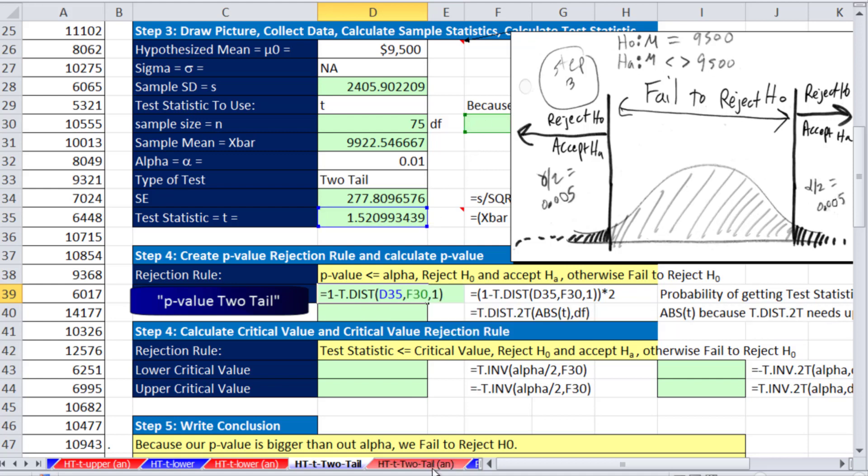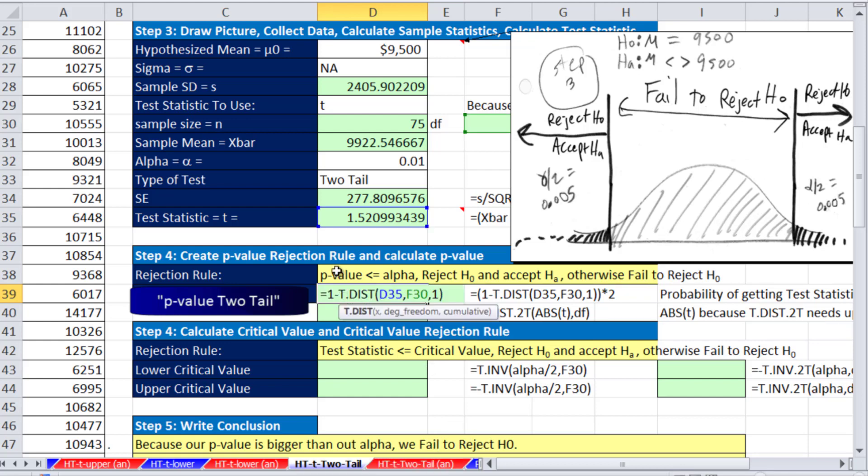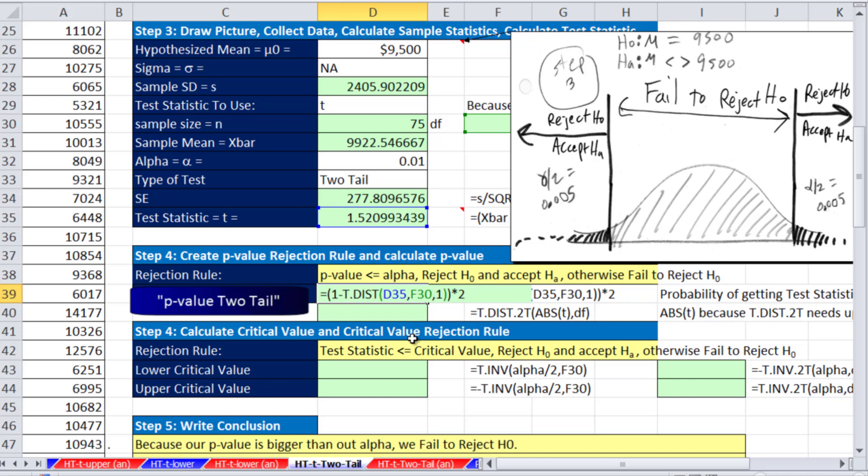That gives us just the upper amount, .066. We have to double that. And we have to do this subtraction first, so we're going to have to put this in parentheses. Now I kind of like this way. We know we have to double it, but this 1 minus the dist, whether we're using t or the norm.s, this 1 minus is how we've been doing it, so it's consistent.